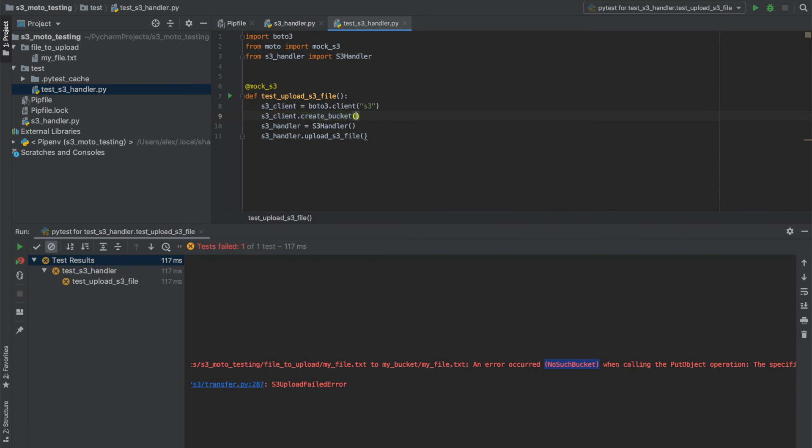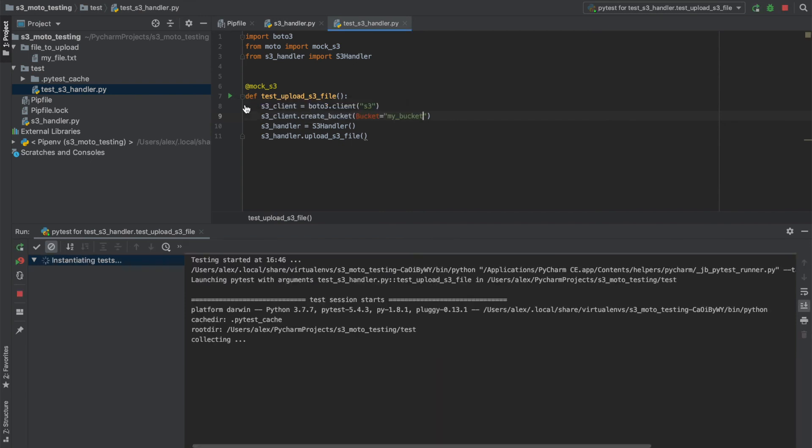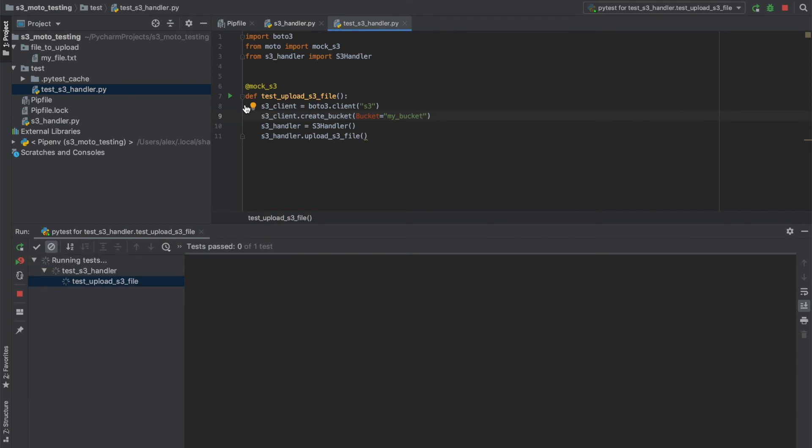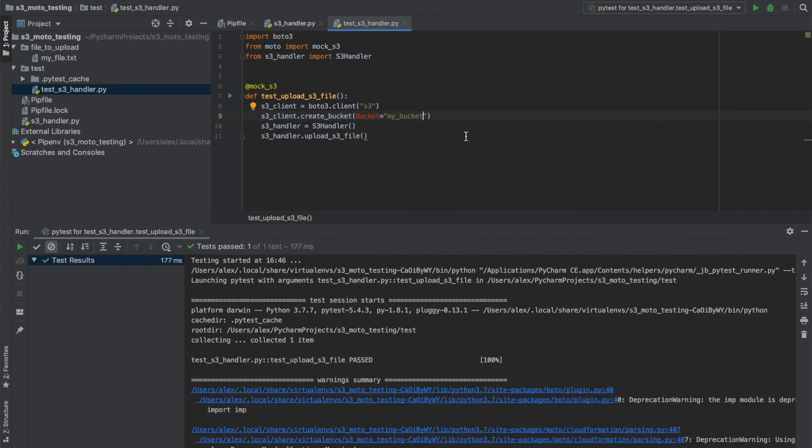And we need to specify the name that we set in our class that we made before called my bucket. Now, if we run that test, you can see it's now passing.